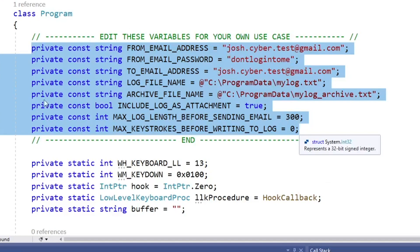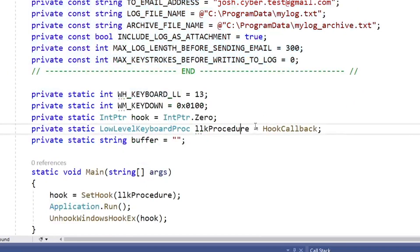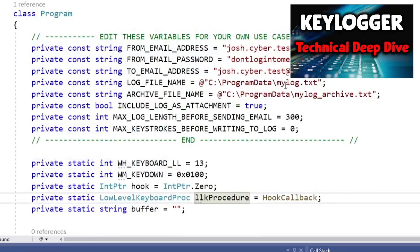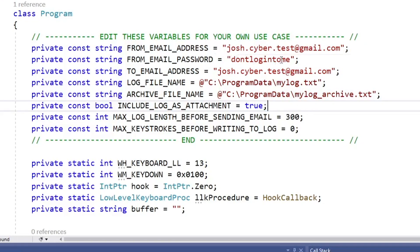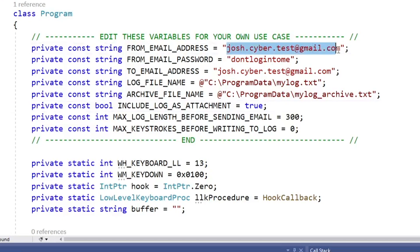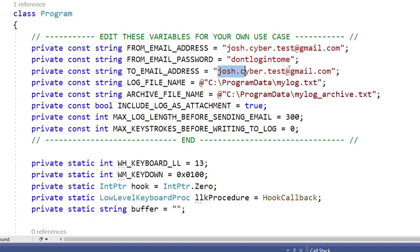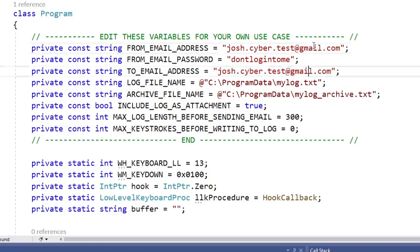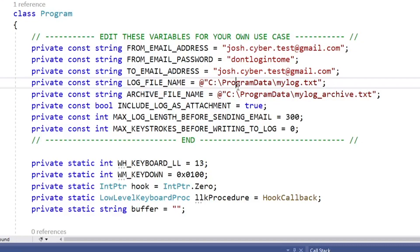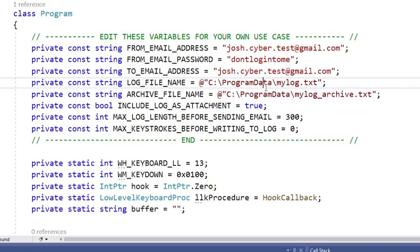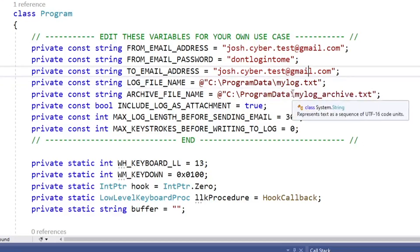This is the only portion of the code you really have to worry about. The from email address and from email password — this is the email address you're going to send the logs from. You might create a test email and enter your name and password there. The to email address is who's going to be receiving the logs — it can be the same email. The log file name is just where the log file and archive are stored on the disk.